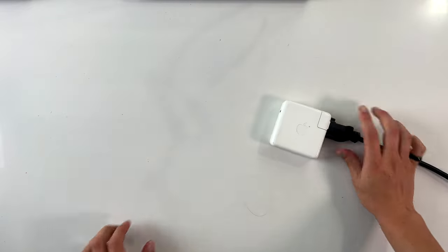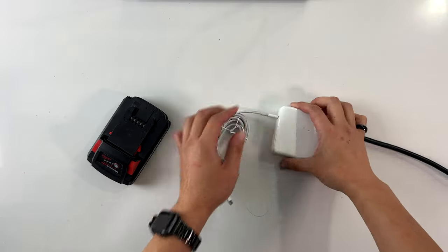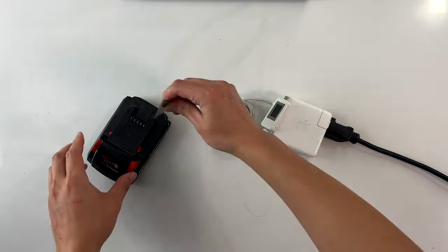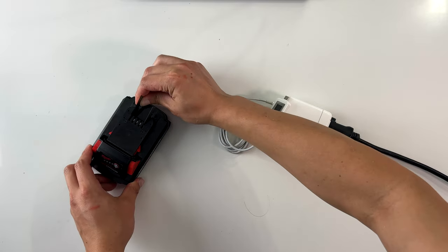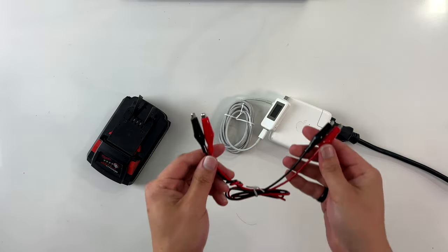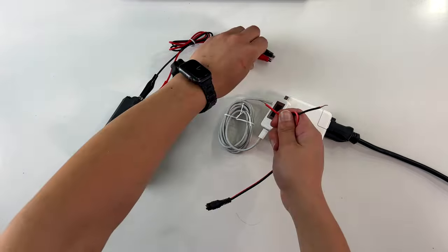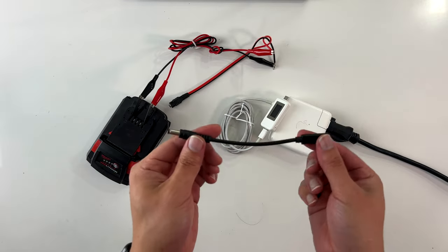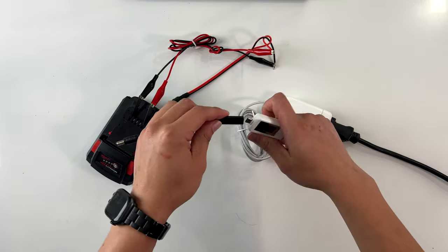First, a MacBook charger, a Milwaukee battery, a USB-C cord, USB-C voltmeter, a razor blade, a second razor blade, alligator clips, a barrel connector, and lastly, this USB-C to 20 volt adapter.